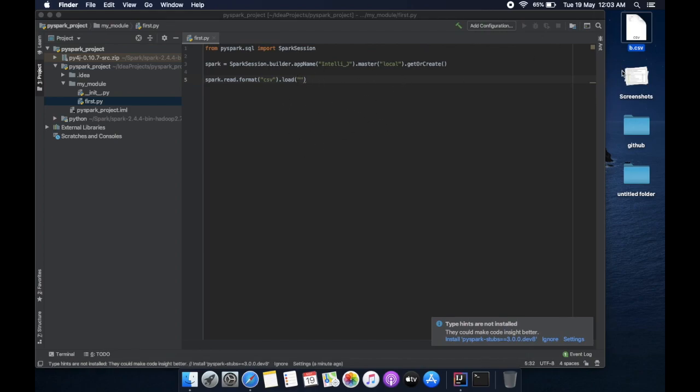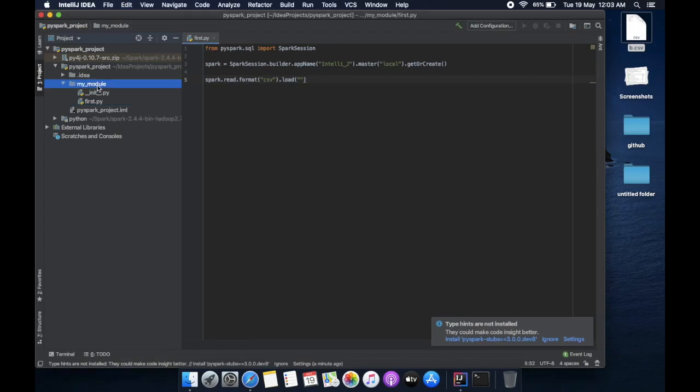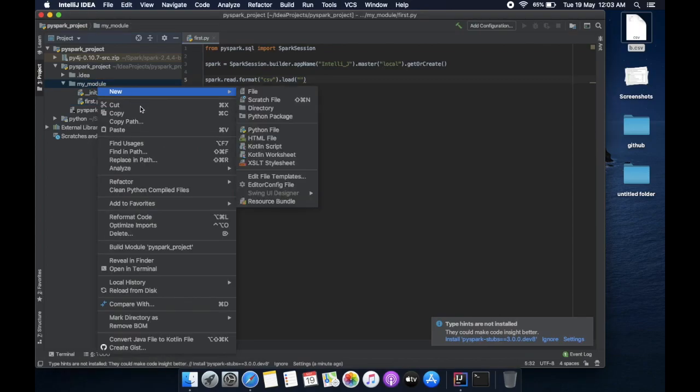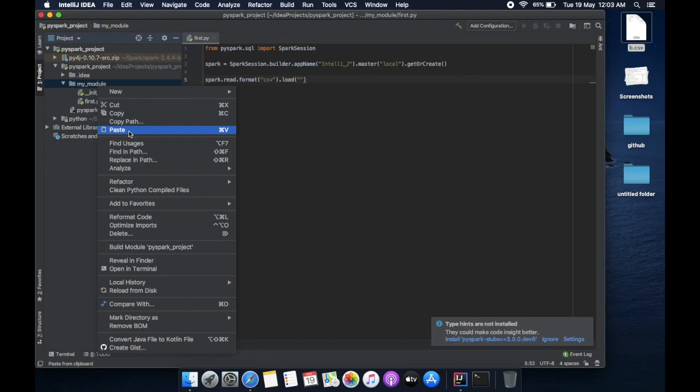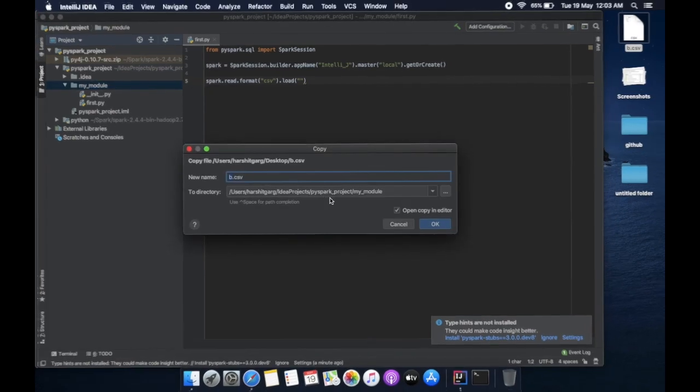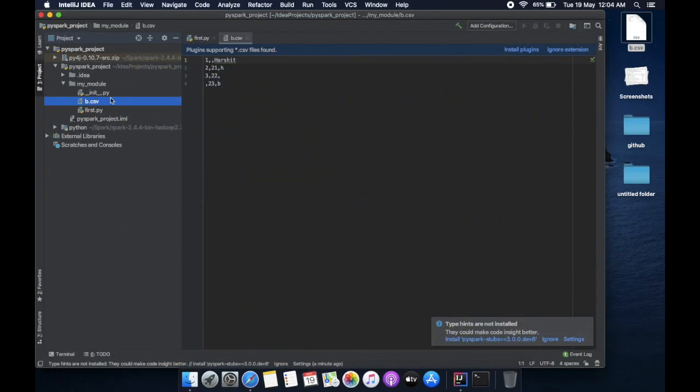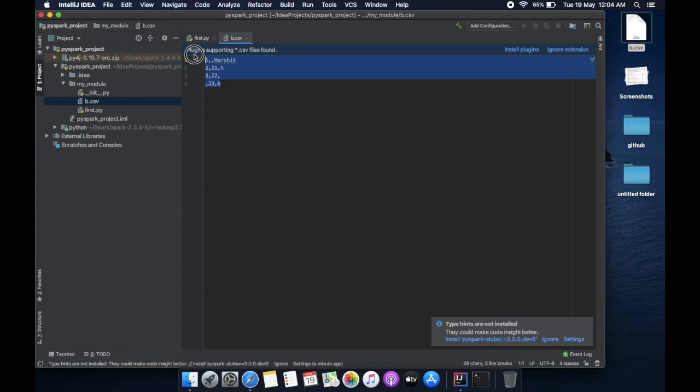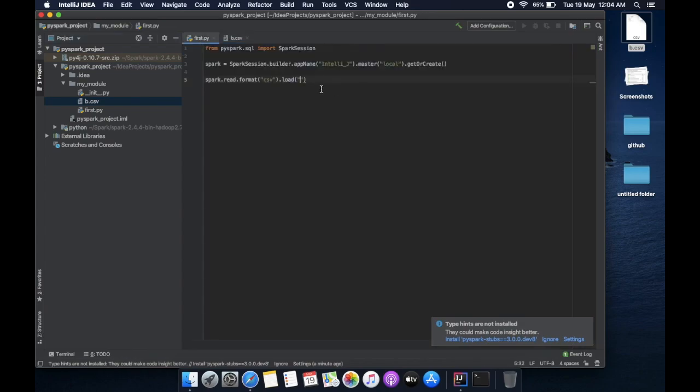So I'll copy it and paste it over here. So we have now b, and this is the content of b.csv. So it's now in the same module, so I just have to write b.csv, and dot show for displaying your top 10 results, and truncation is false.